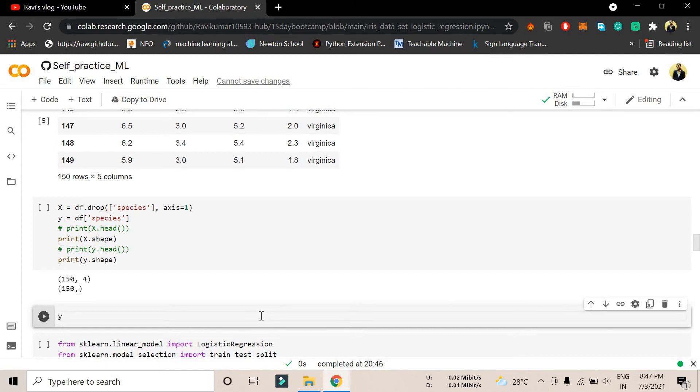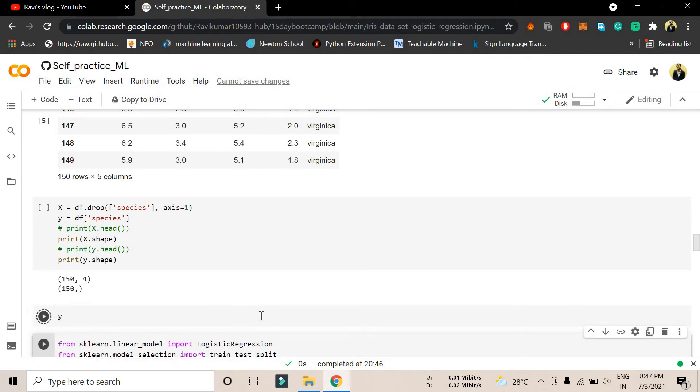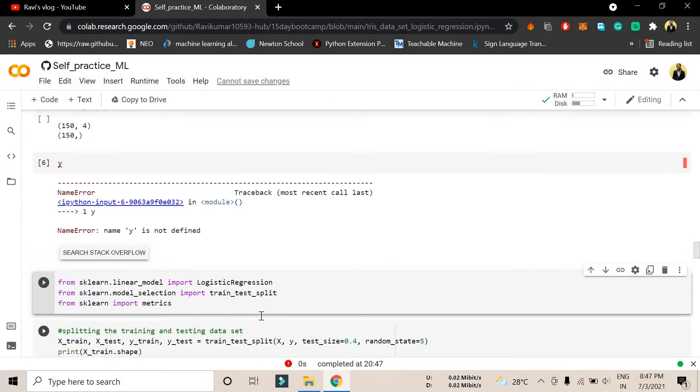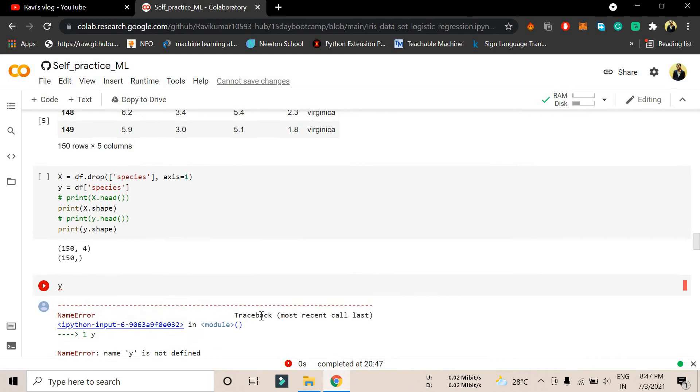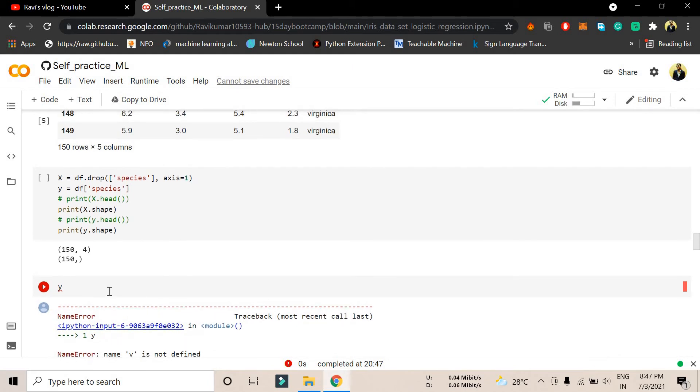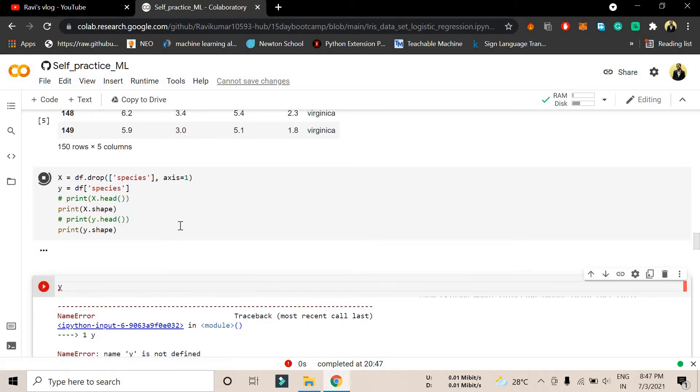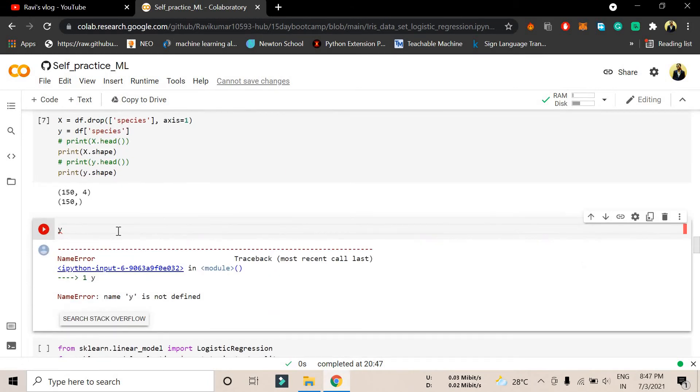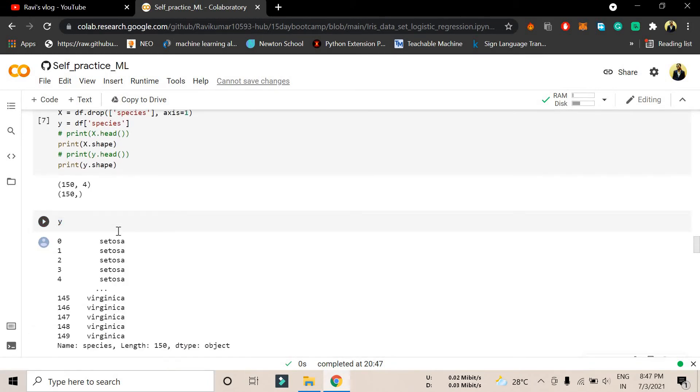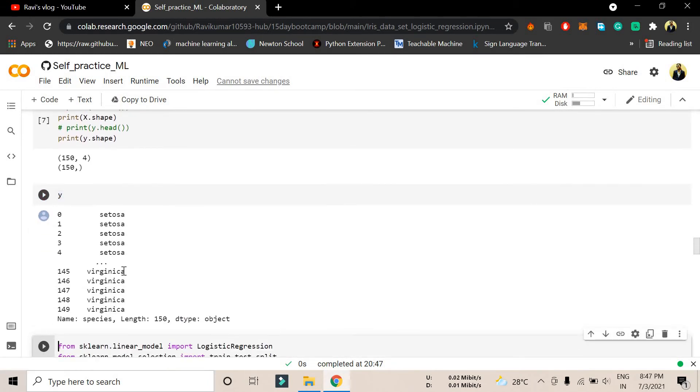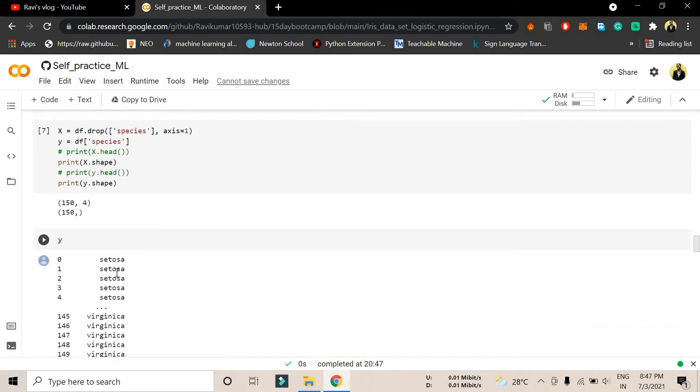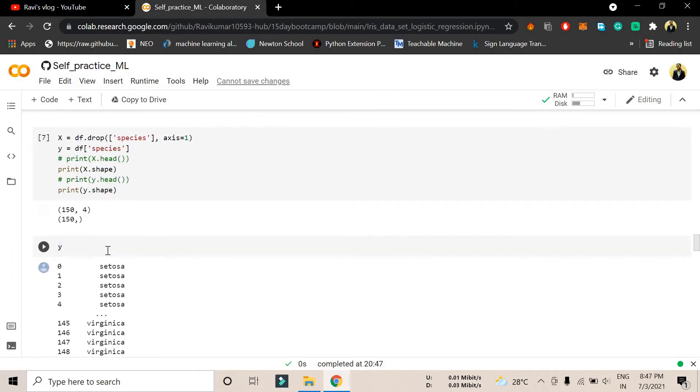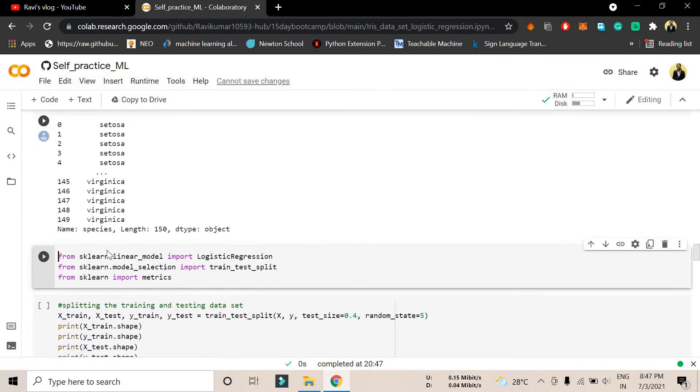If I have to show you what's inside y, if I print y here in front of you, y is not defined. Let me run this command. I have not run this command until now. Here you can see we have setosa. All the species are there. We have split this part successfully.